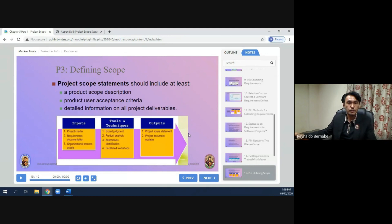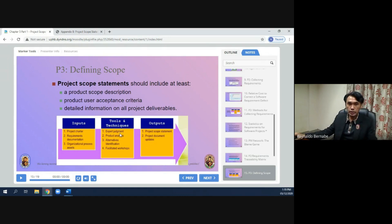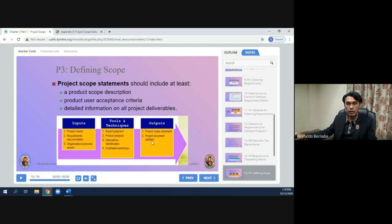Next is defining scope. Project scope statements should include at least a product scope description, product user acceptance criteria, and detailed information on all project deliverables. The inputs are the project charter, requirements documentation, and organizational process assets. Tools and techniques are expert judgment, product analysis, alternatives identification, and facilitated workshops. The outputs are the project scope statement and project document updates.